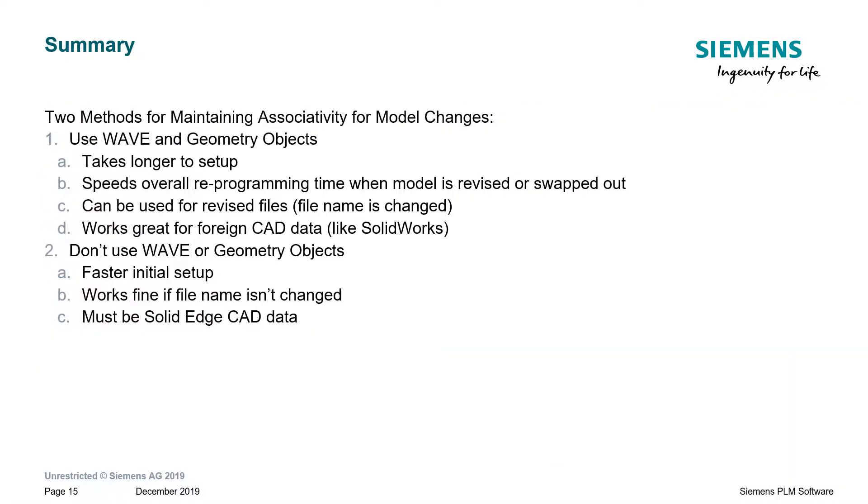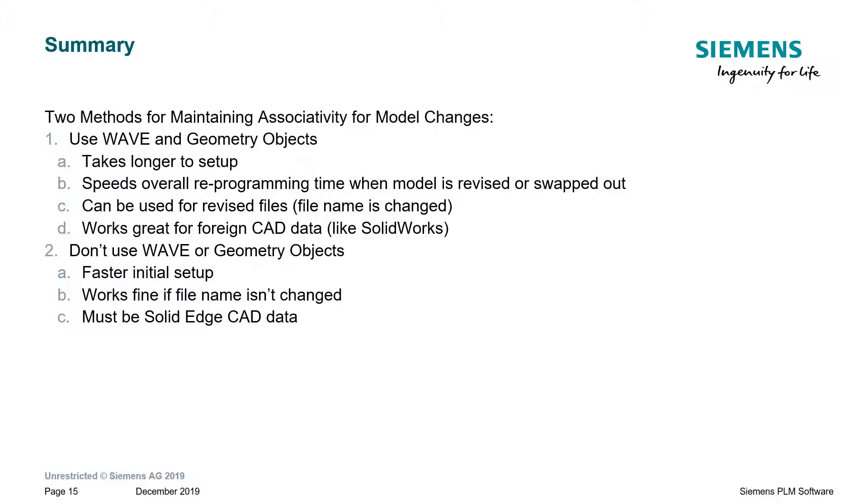So, in summary, there are two methods for maintaining associativity from model changes. Using wave and geometry objects, it does take longer to set up. However, if you anticipate that files will be revised and the name will be changed, this is the better method. It also works great for foreign CAD data like SolidWorks files. If you're just making a one-off kind of a job where you may make a few model changes inside Solid Edge, then you don't have to use wave or geometry objects. It's very fast and it will also maintain associativity as long as you don't change the file name.